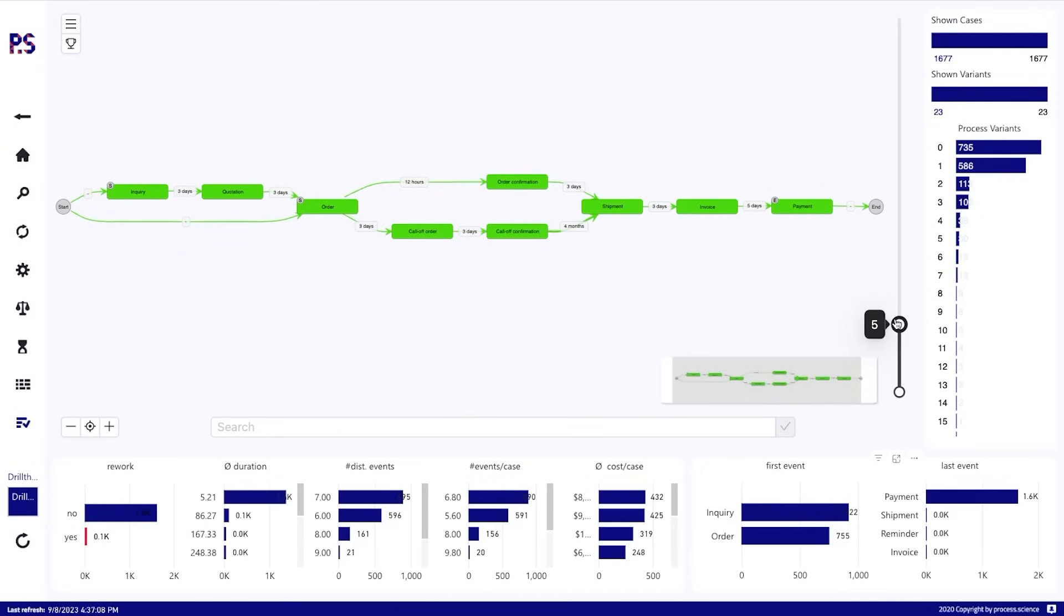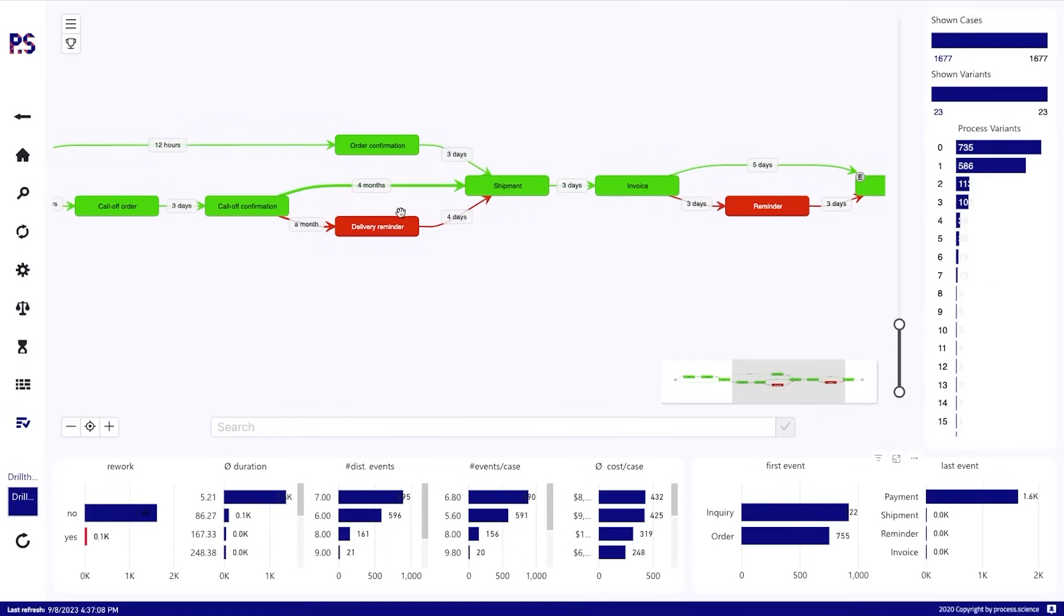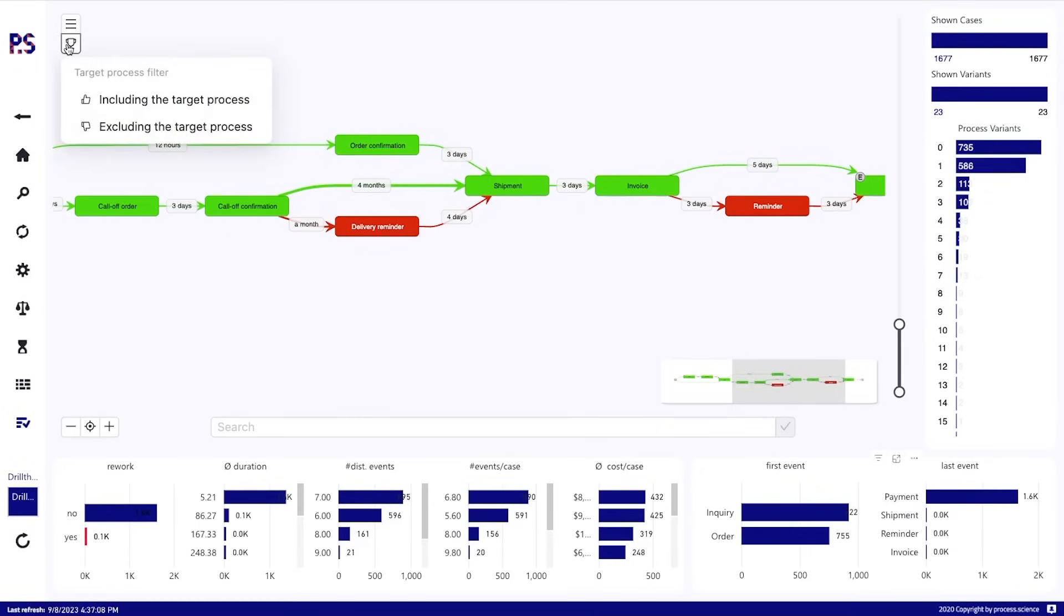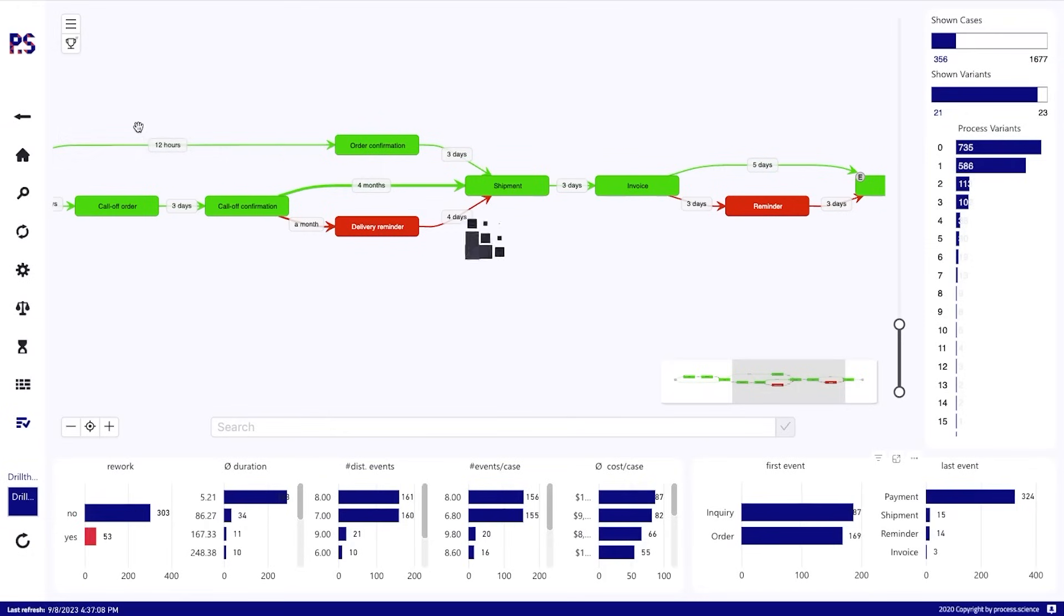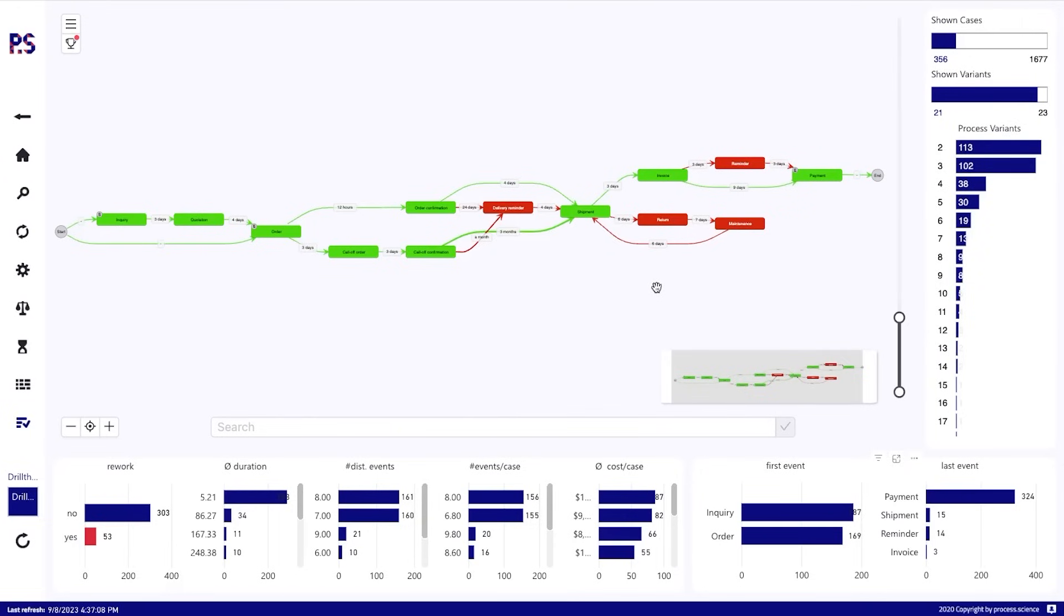If we can say the top five variants here, we see that these activities are deviating from it. We see that these paths here deviating colored in a different way. Of course, we can create filters for that target process saying we only care about cases that are excluding or deviating from it. And then these are all the cases, 356 cases that are deviating from it at one point.